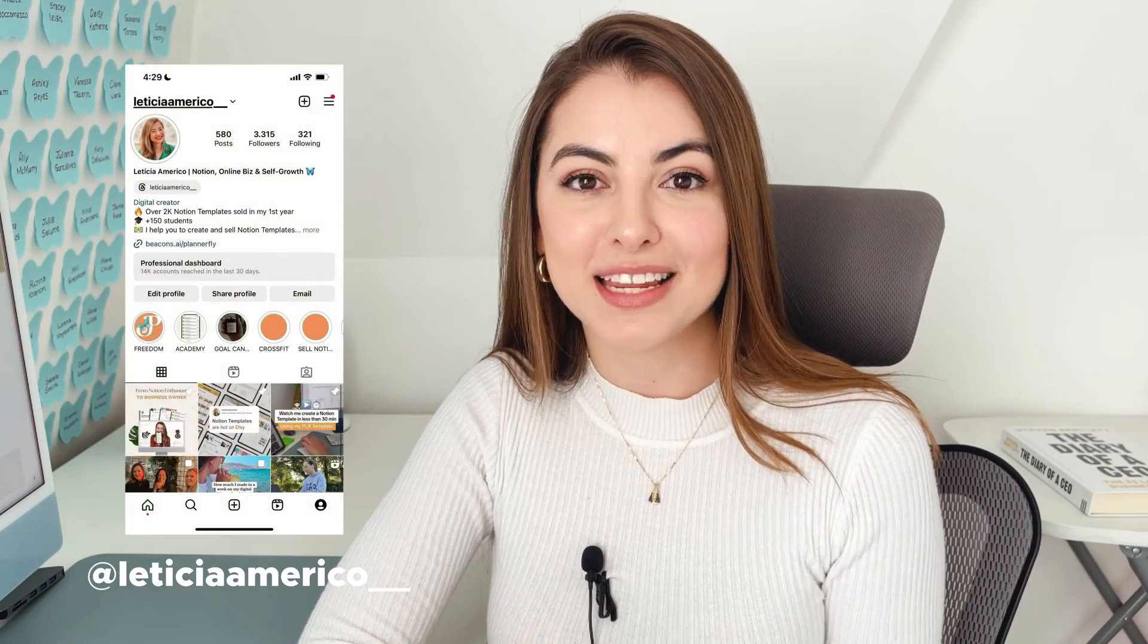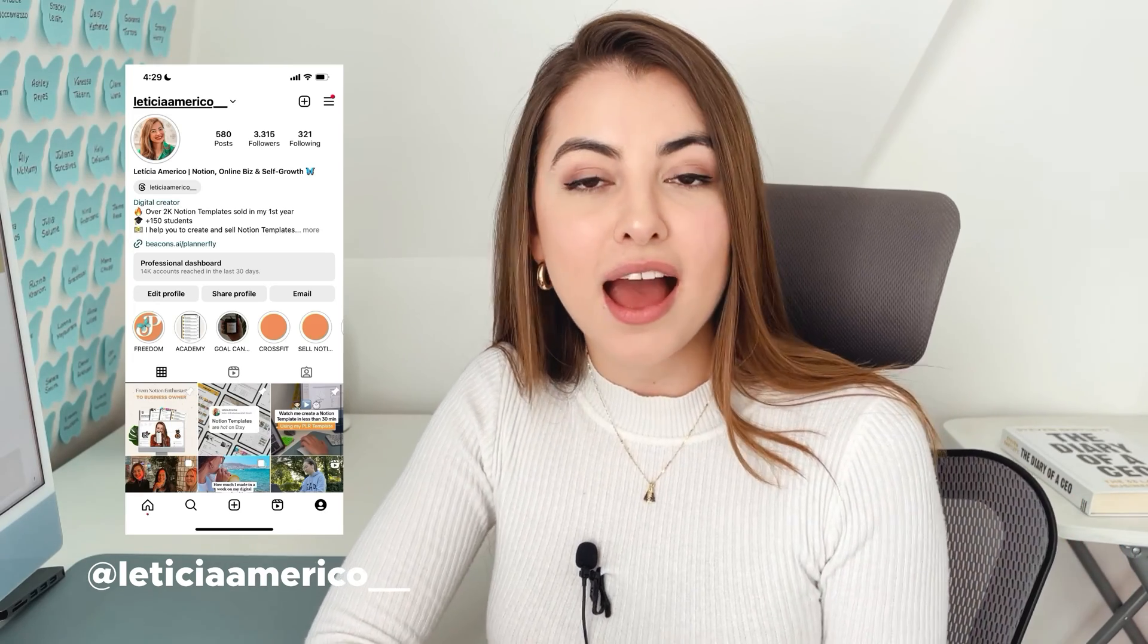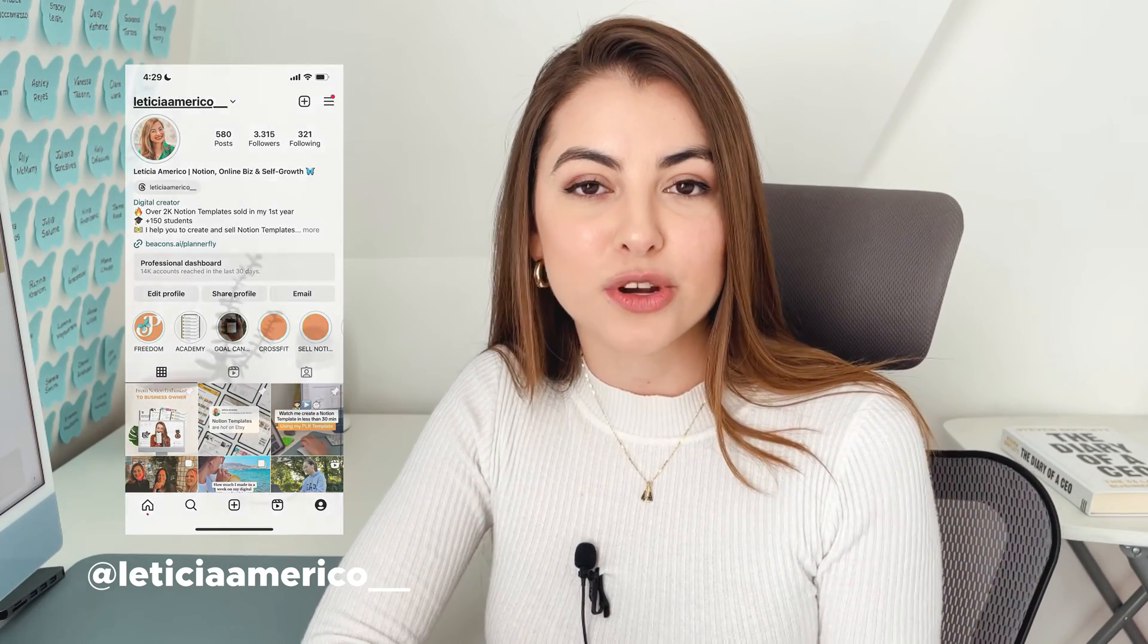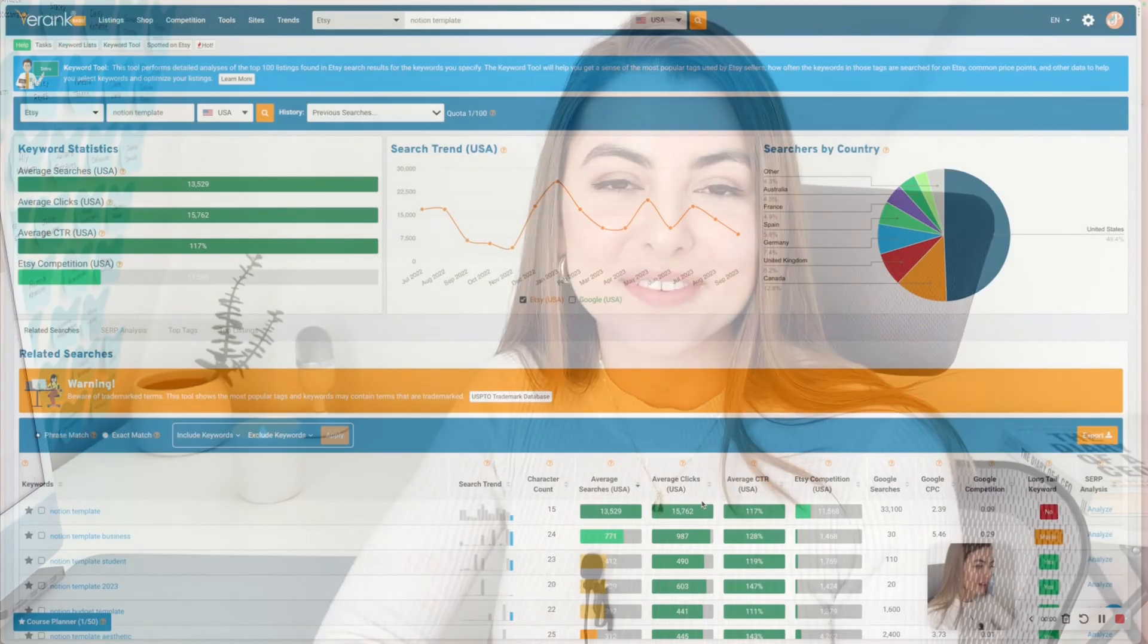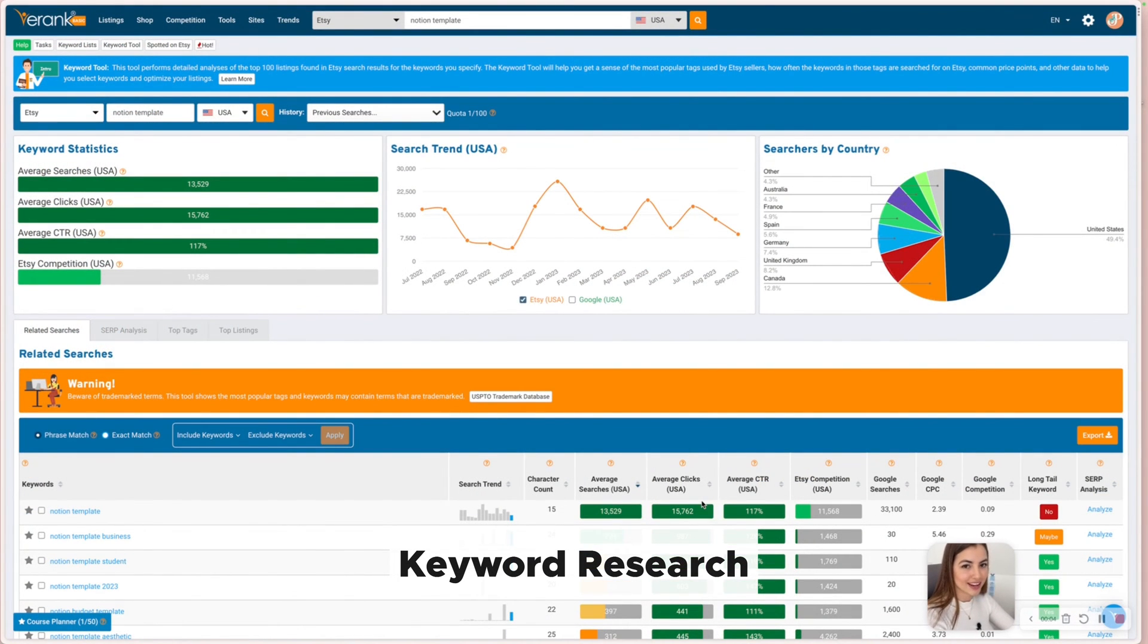So if you don't know me, my name is Leticia. I've been selling Notion templates for just over a year now. I sold over 2000 templates on my first year whilst working full time in a hospital. And now I help creators just like you to sell their own Notion templates and have fun with it and make money with it. So first of all, why should you even consider start selling Notion templates?